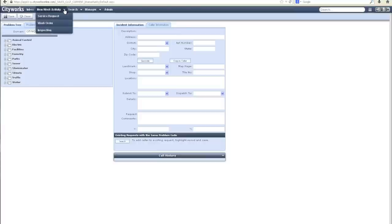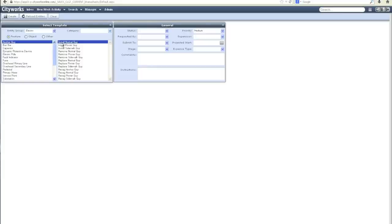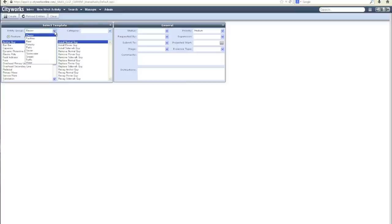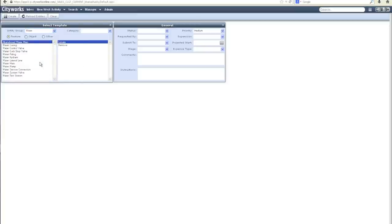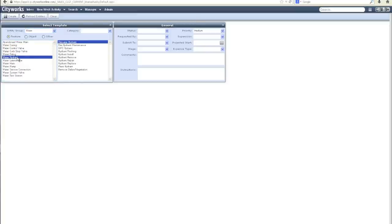In addition, we have a variety of work order templates that have been configured in CityWorks. These were based off of the asset types and asset naming already available in ESRI's local government model. For example, as I navigate to the hydrants, these are some of the work order templates currently available in the CityWorks database.